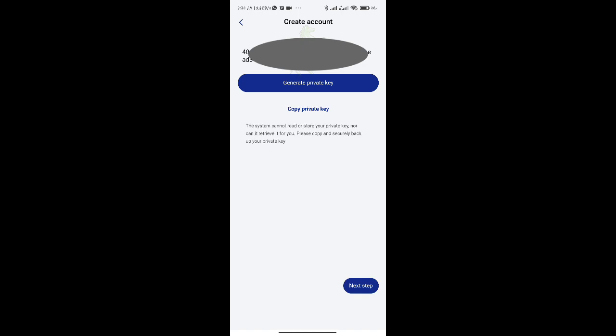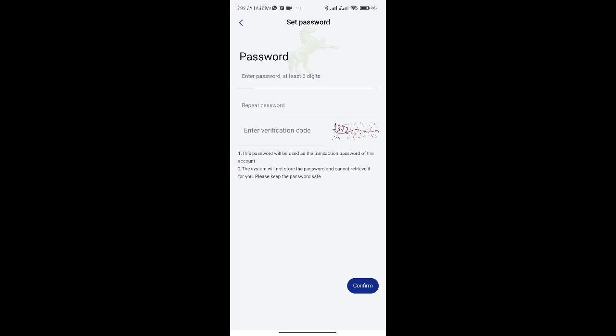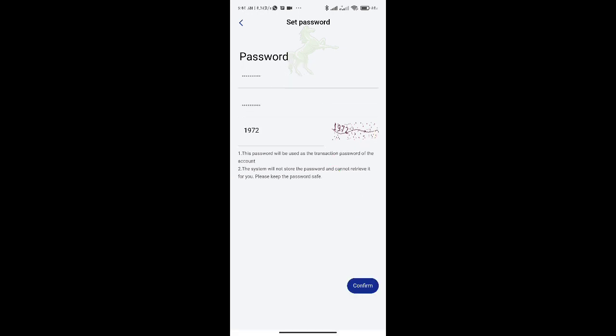The system will prompt you to enter a password when you click Next. Select an easy-to-remember password, then type it twice. Enter the verification code that appears in the right corner of the screen after that, and then click Confirm.